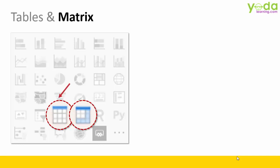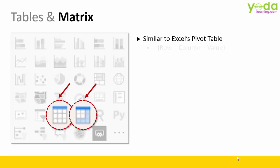Before I begin, I must clarify there are two similar looking icons. The first one is Table and the second one is Matrix. Now Matrix is very similar to Excel's Pivot Table. You have the concept of Row, Column and Value.